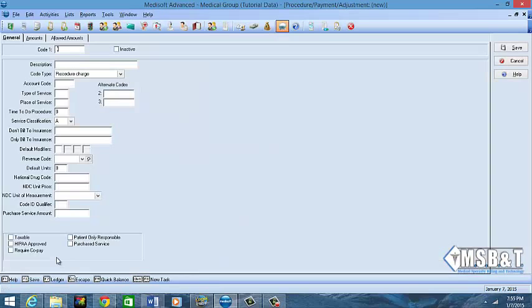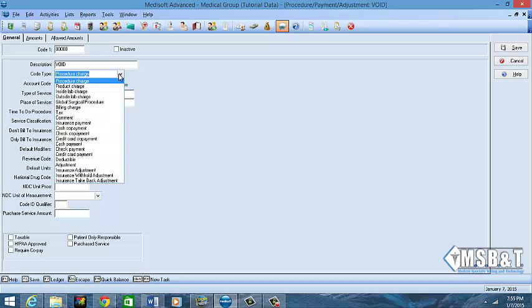I'm going to type in my code and it has to be five digits. I'm going to put in my description and I'm going to say this one is void, but you need to make sure again your description matches with what's in the CPT book. Under the code type, it gives you several options. This is a procedure code, so I'm choosing procedure code.